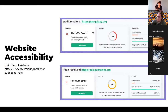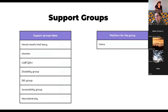Improving website accessibility would make people feel included in the community and give people access to the website. Another suggestion is forming support groups so that people can openly discuss topics they want to address. Some support group ideas include mental health and wellbeing groups, groups focused on women, DEI, accessibility, and neurodiversity. The best platform for these groups seems to be Matrix, since Galaxy already uses Matrix for many of their groups.